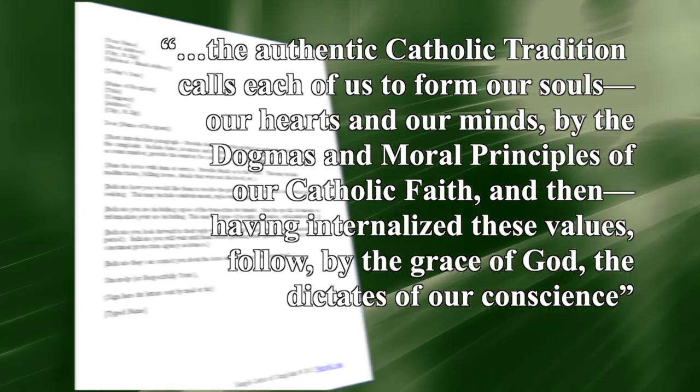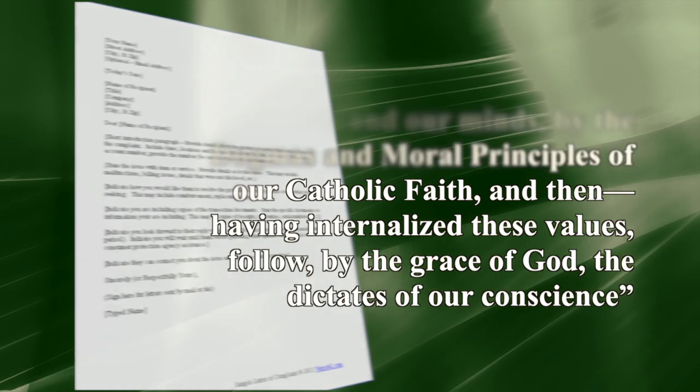The difference between these two definitions is the difference between a conscience which has no point of reckoning but the isolated self, adrift in a sea of relativism, and on the other hand, a conscience which, amidst the currents and treacherous tides of the present, is guided by the mighty lighthouse of the dogmas and moral principles of our Catholic faith.